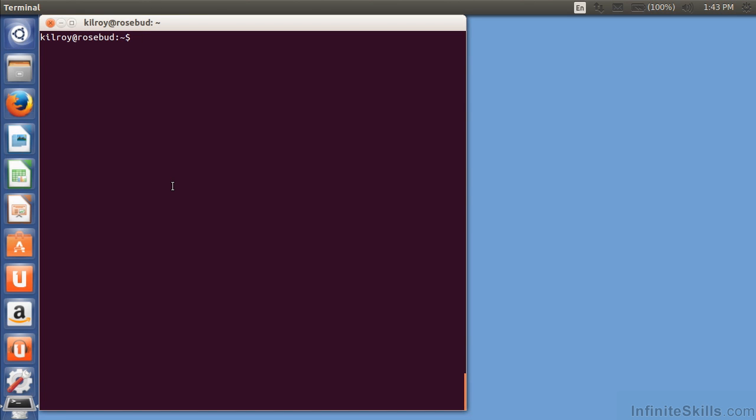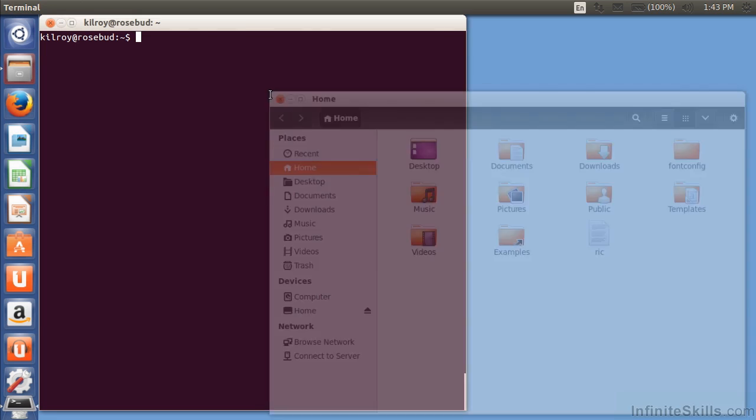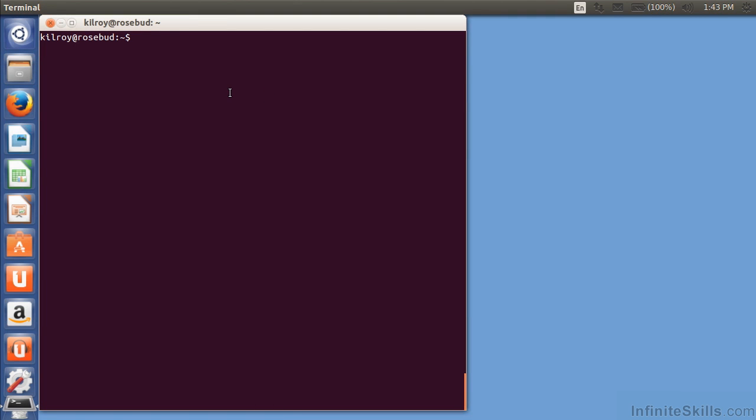In this lesson, we're going to be talking about file management. Now, again, I could certainly go back to the file explorer here and I could just start dragging and dropping things. But let me show you the console way of doing it.